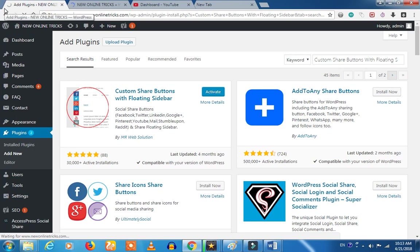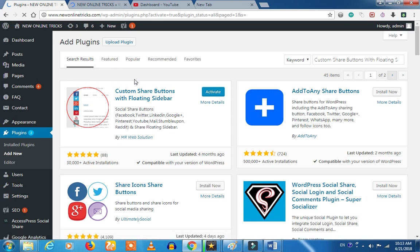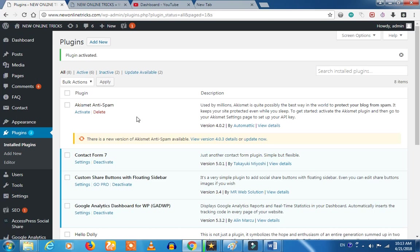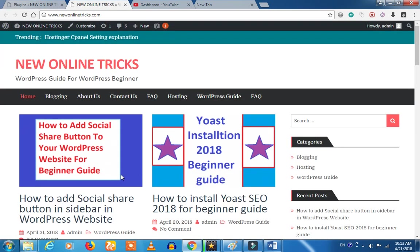Now we will test the process. We will test the active plugin. Now we will paste our post and add the post.